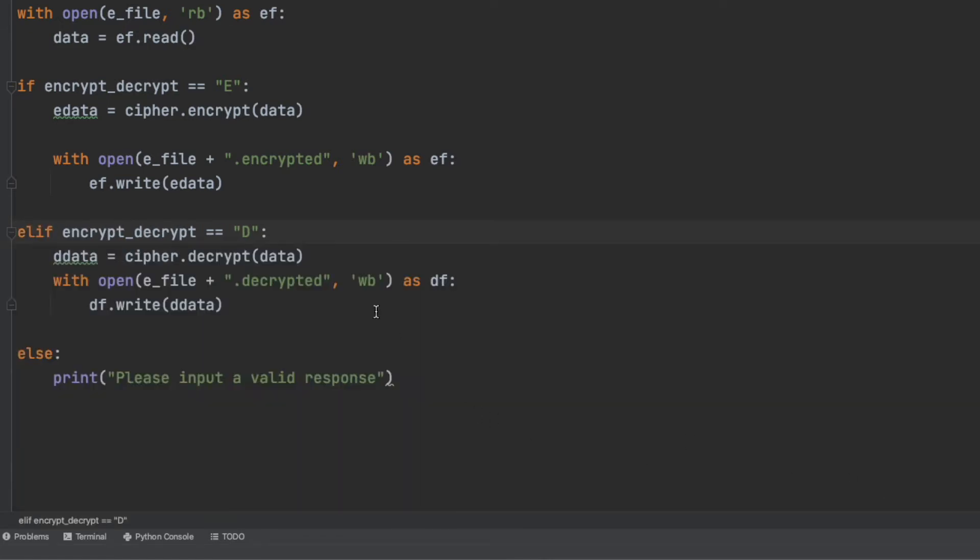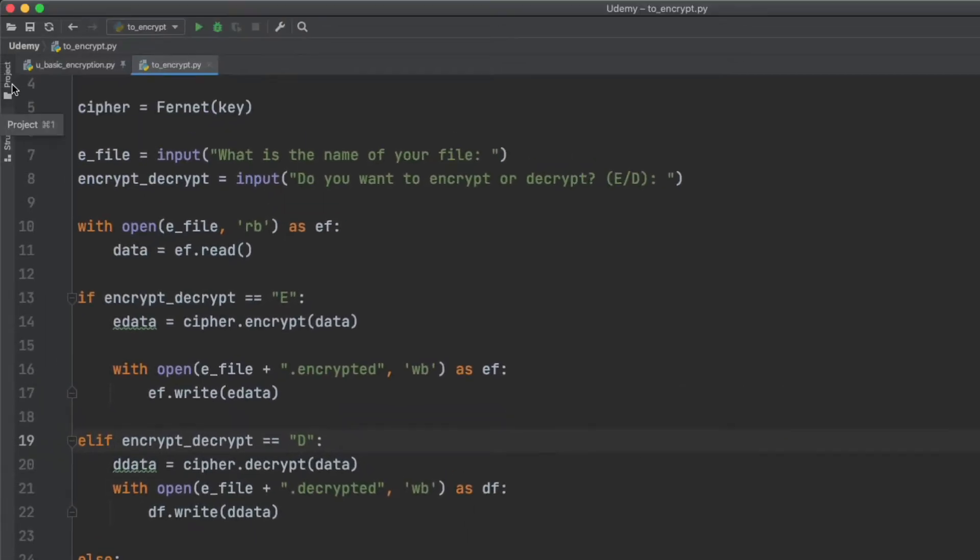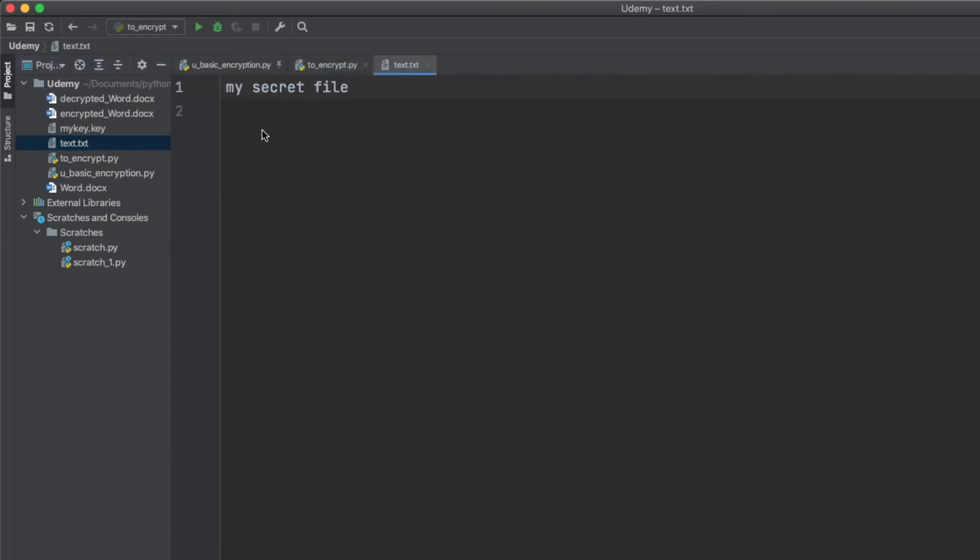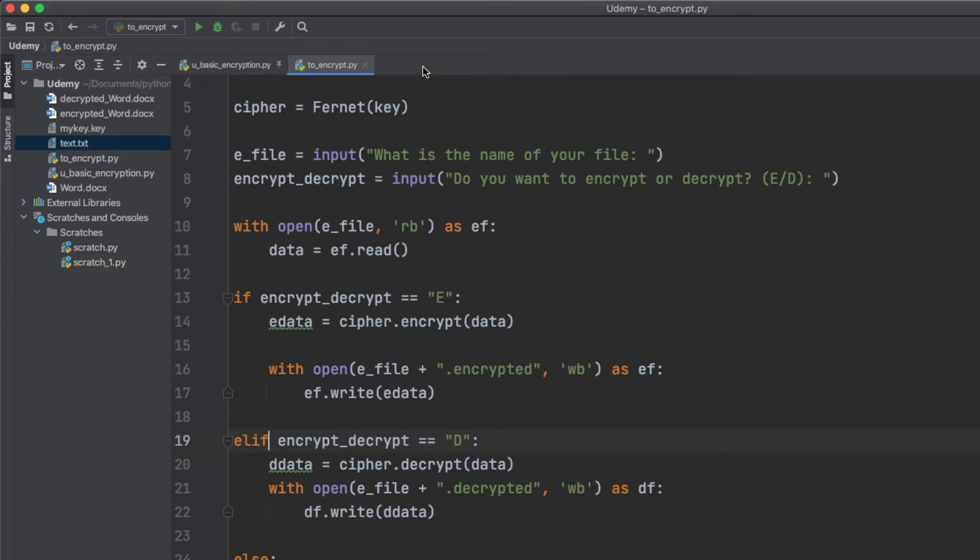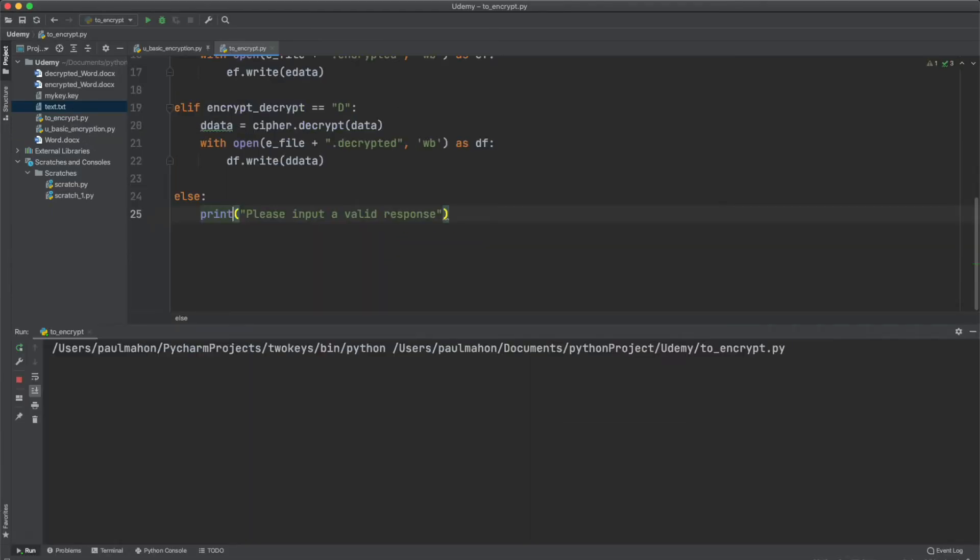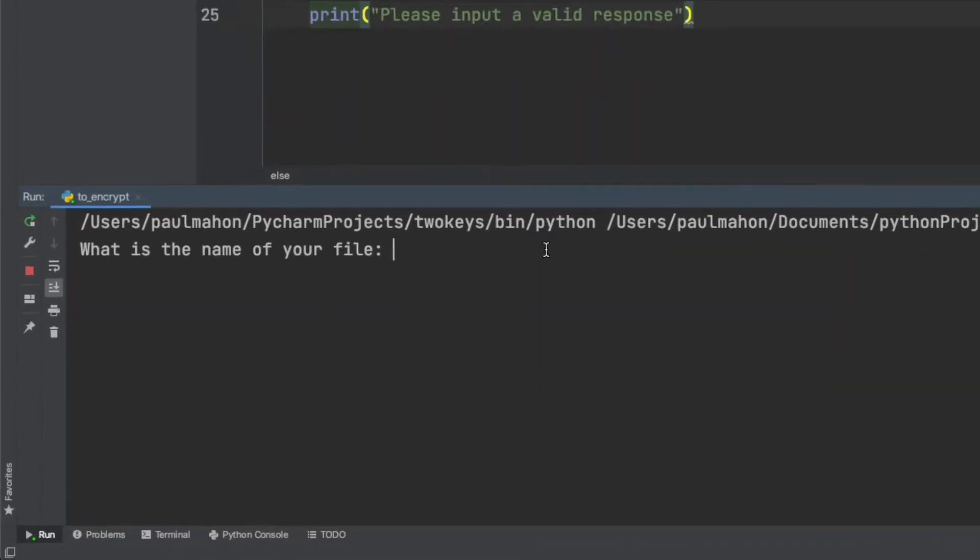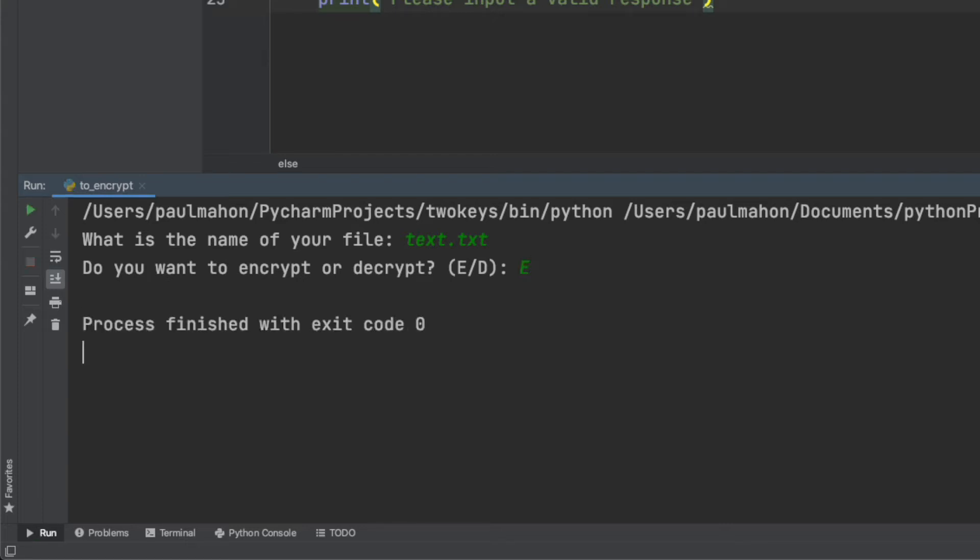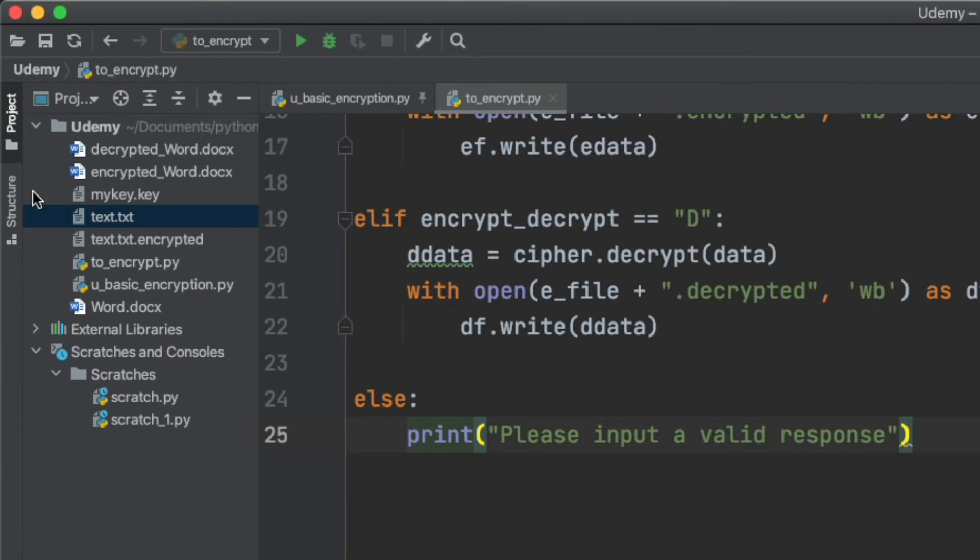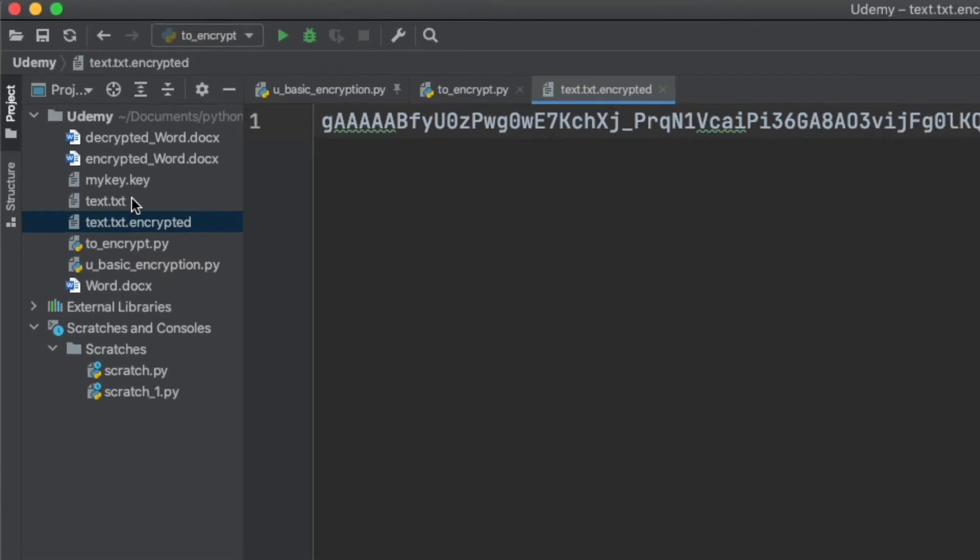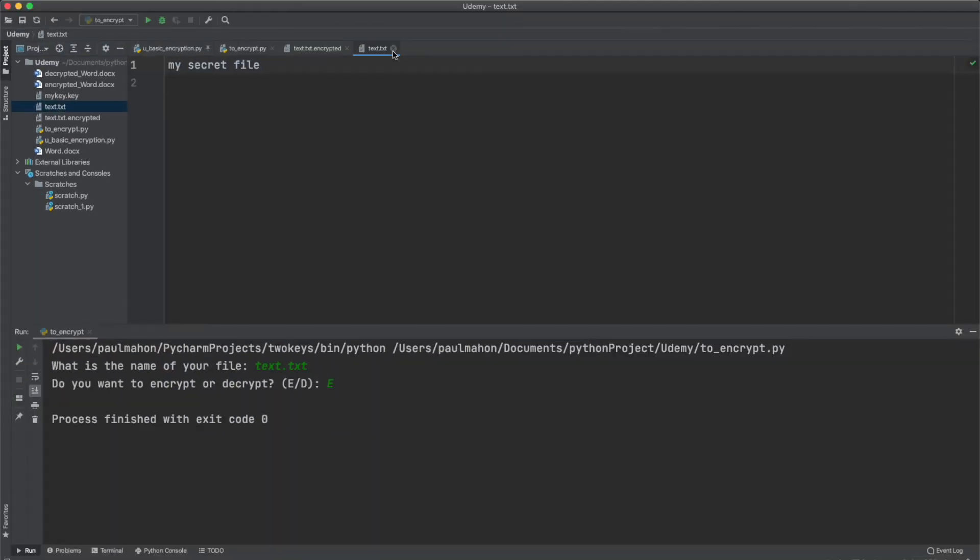So for our test here I'm going to use a sample file. I have text.txt. It's just a text file with a basic sentence in it. And we'll run our program and we'll use that in our example here. So because the text.txt is in the local directory we don't need to put a path. We'll select the E so we want to encrypt it. And when we hit enter it runs and now we have an extra file here called text.txt encrypted. And as you can see it's in byte format and it has been encrypted.